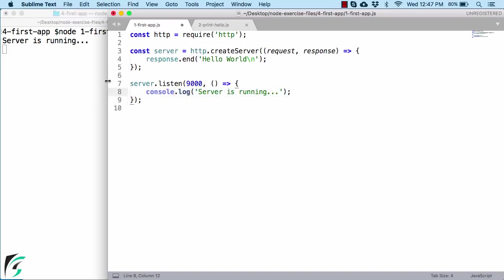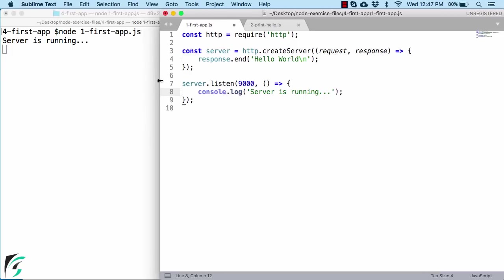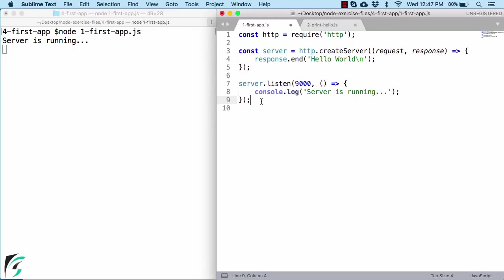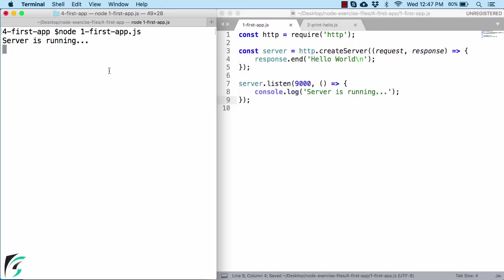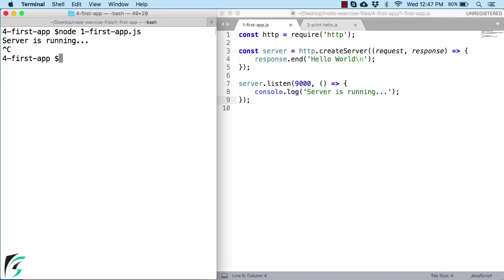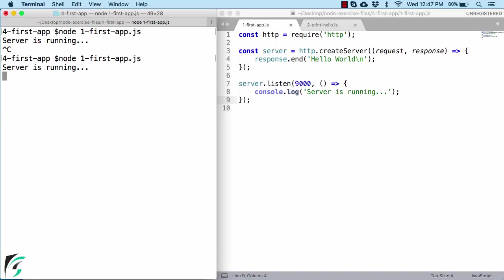Now it is time to run our server. After you do some changes, save the file and then here, shut down the old node server. Press Ctrl plus C. Rerun your node server. Great.